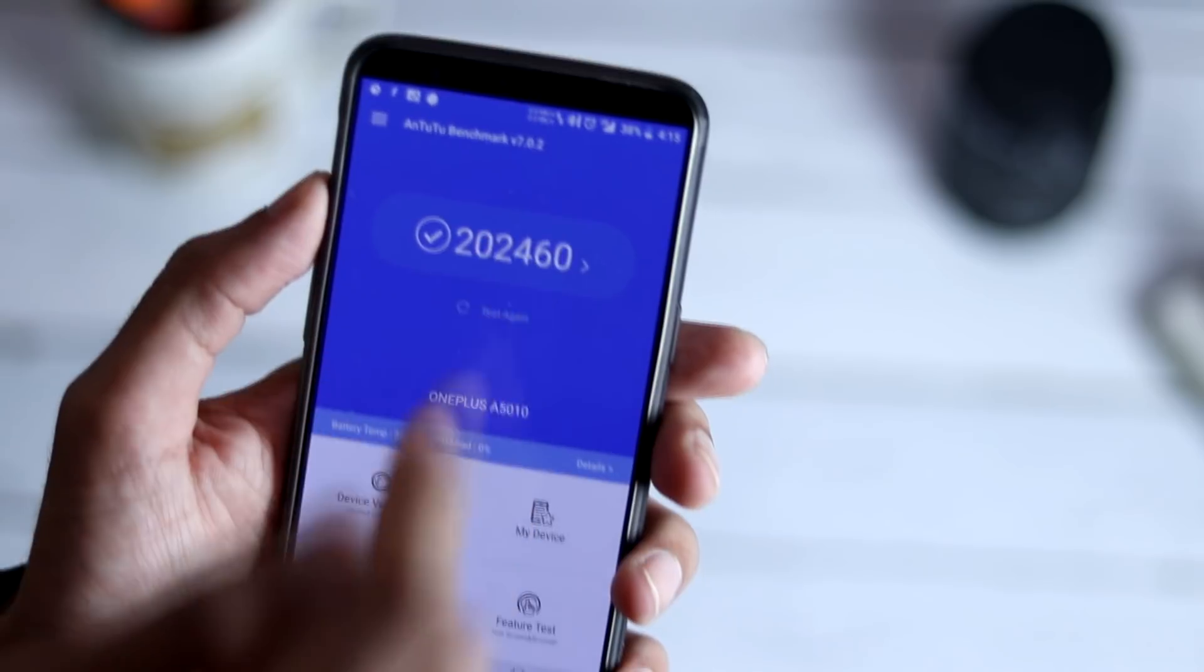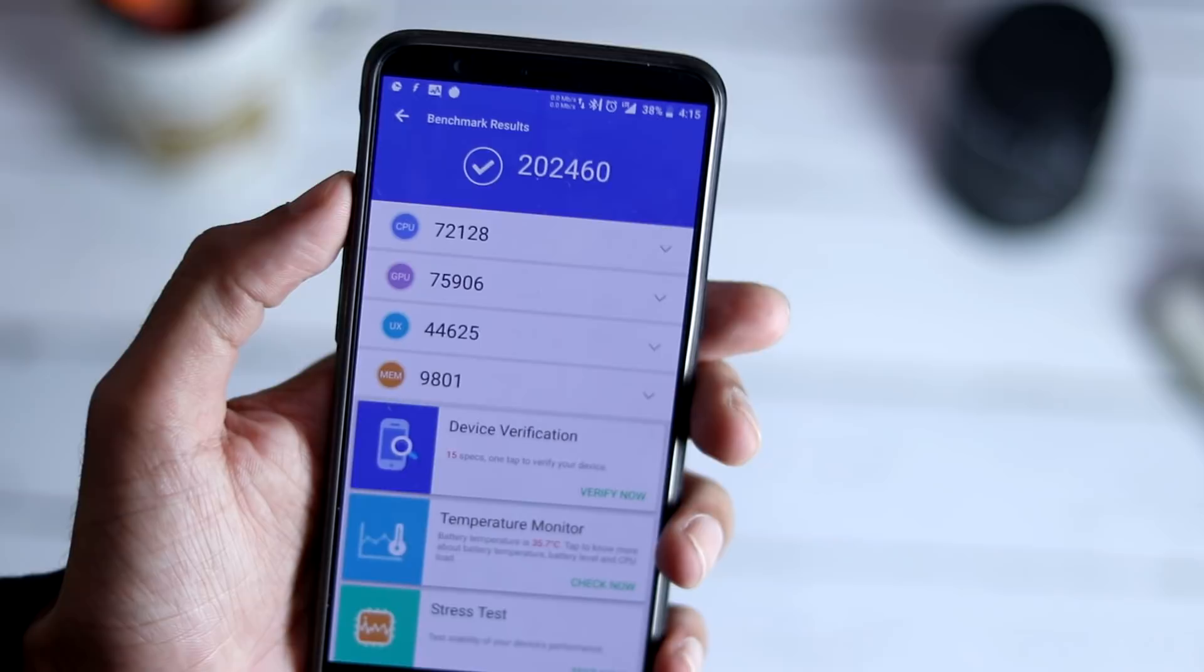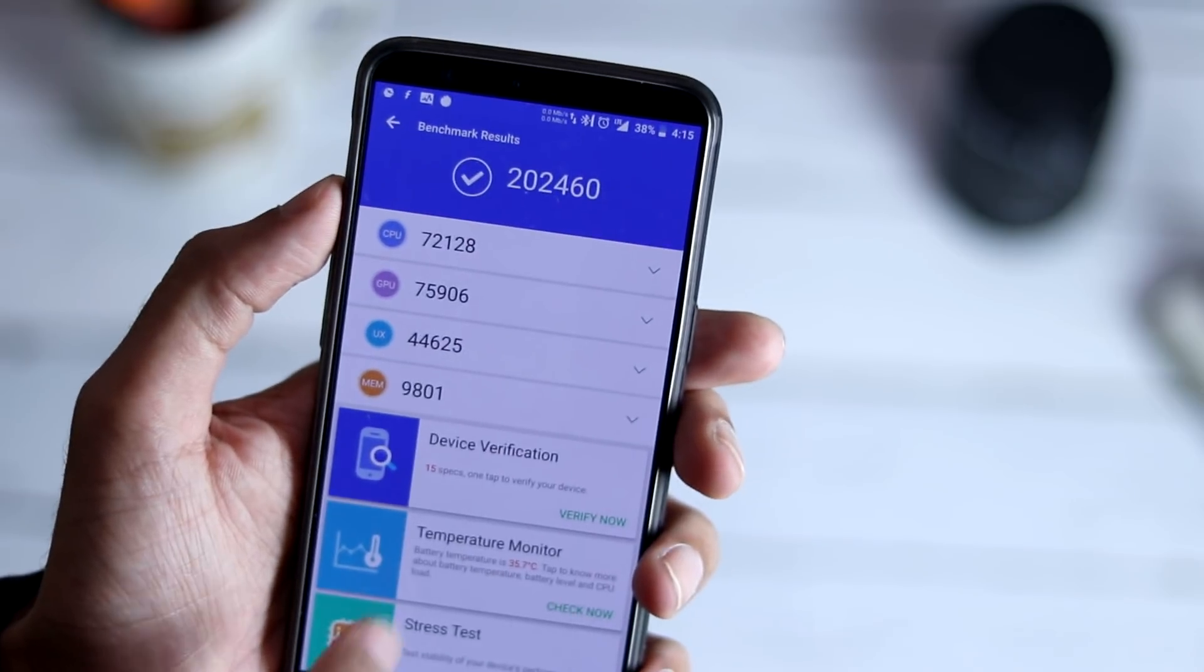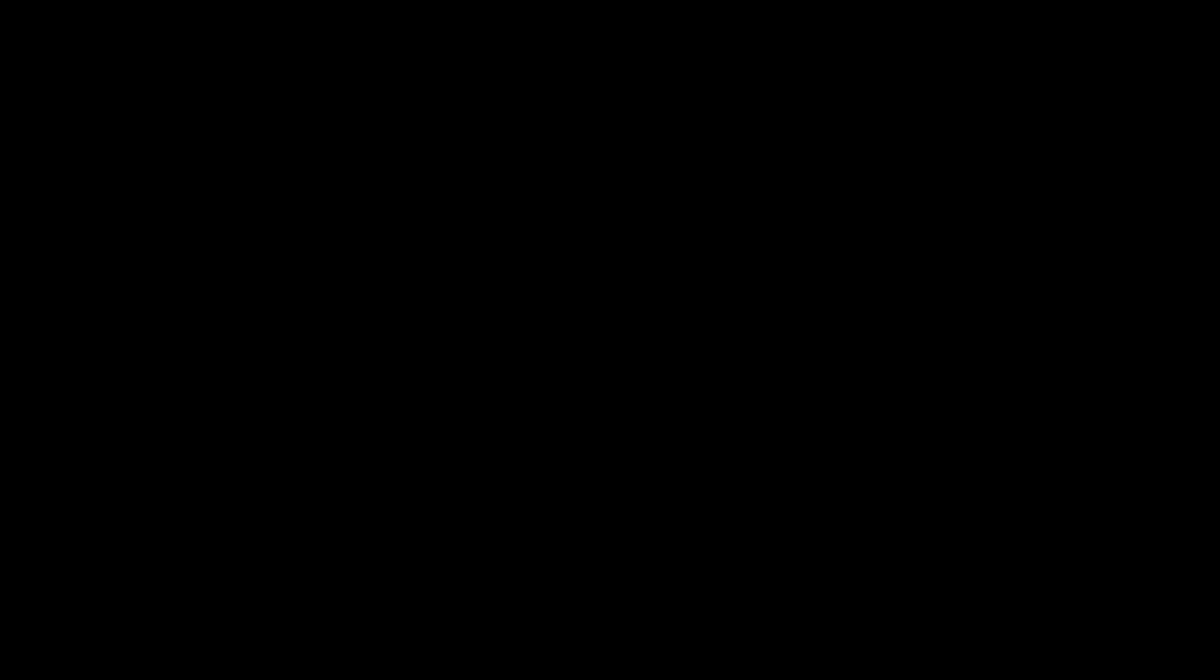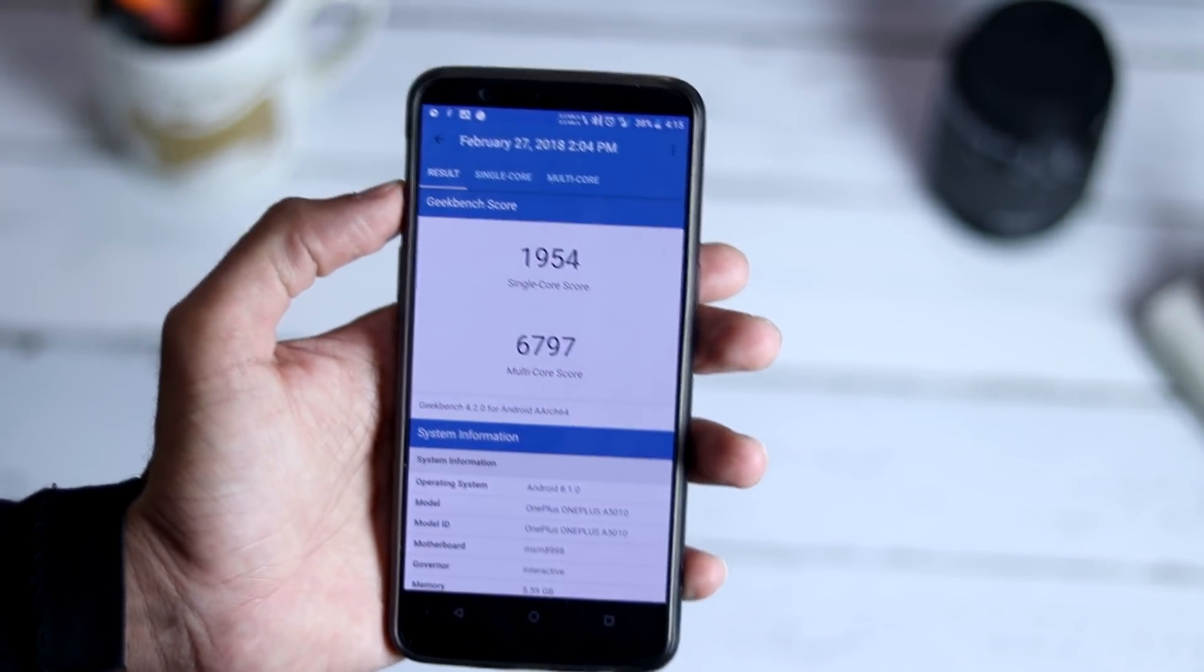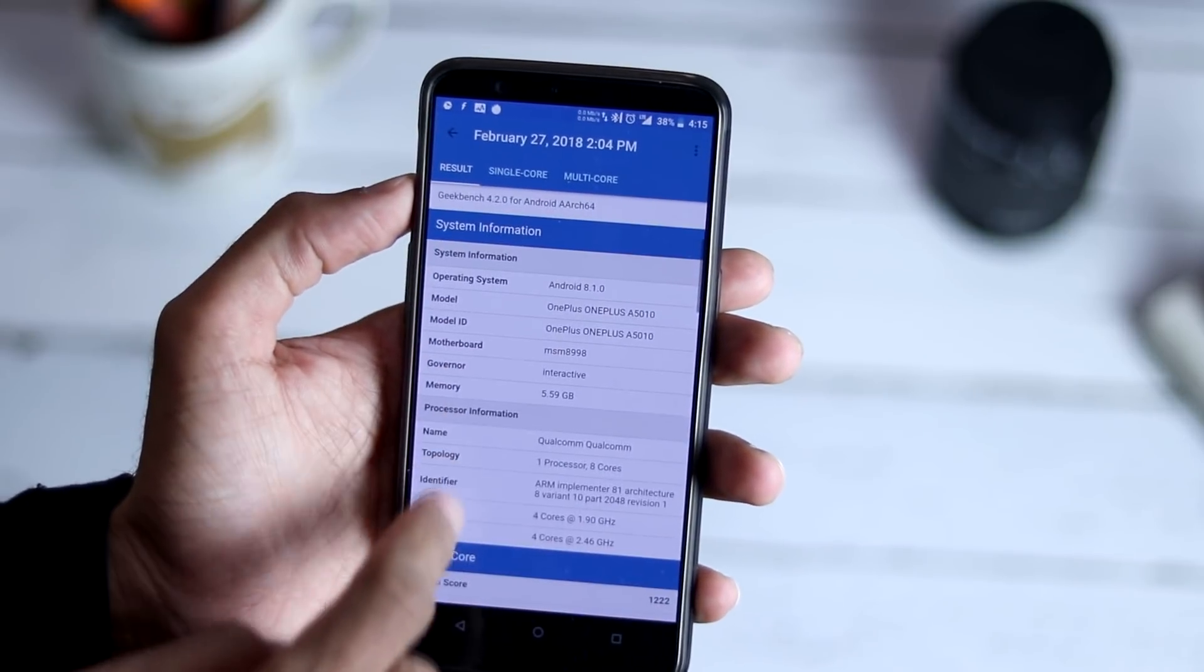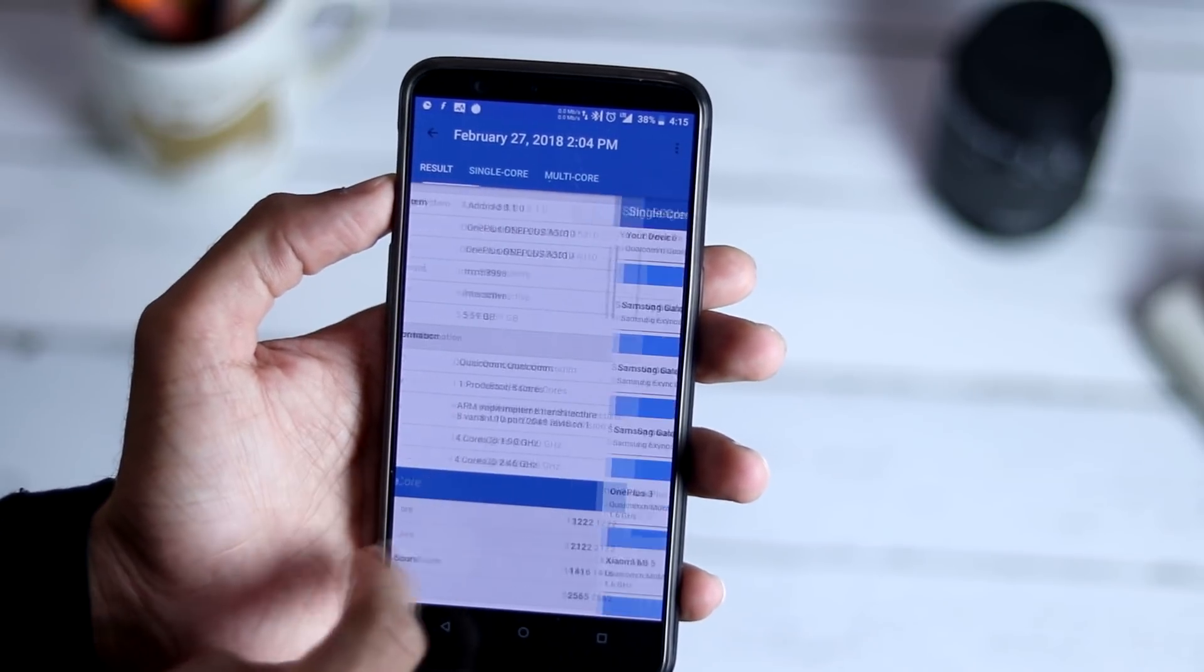Coming to the benchmarks, Antutu version 7 score is 224,460, Geekbench got a score of 1,954 with single core and 6,797 with multi-core.